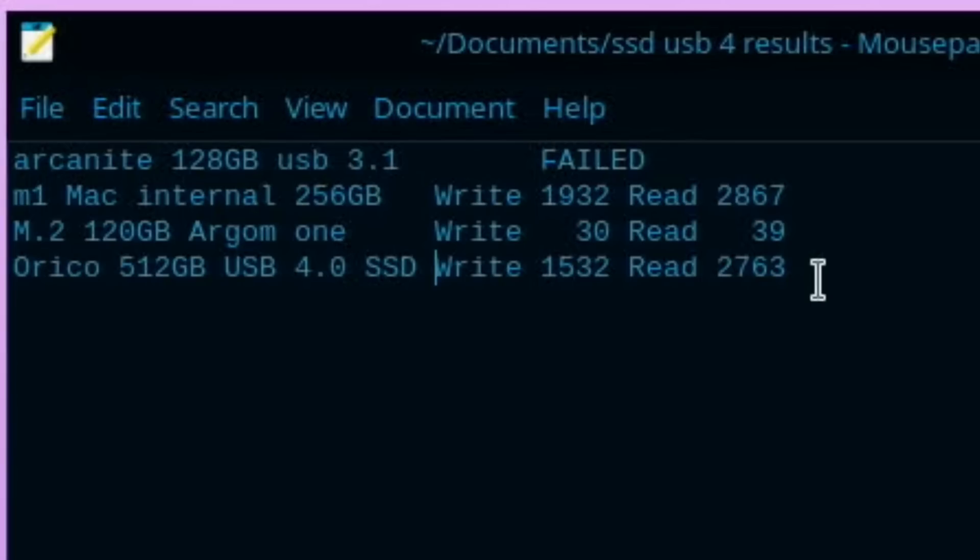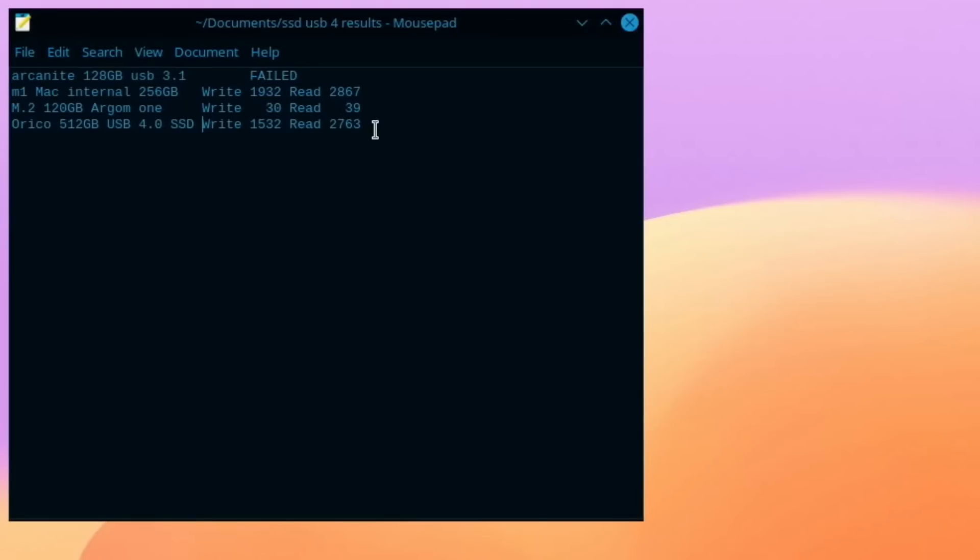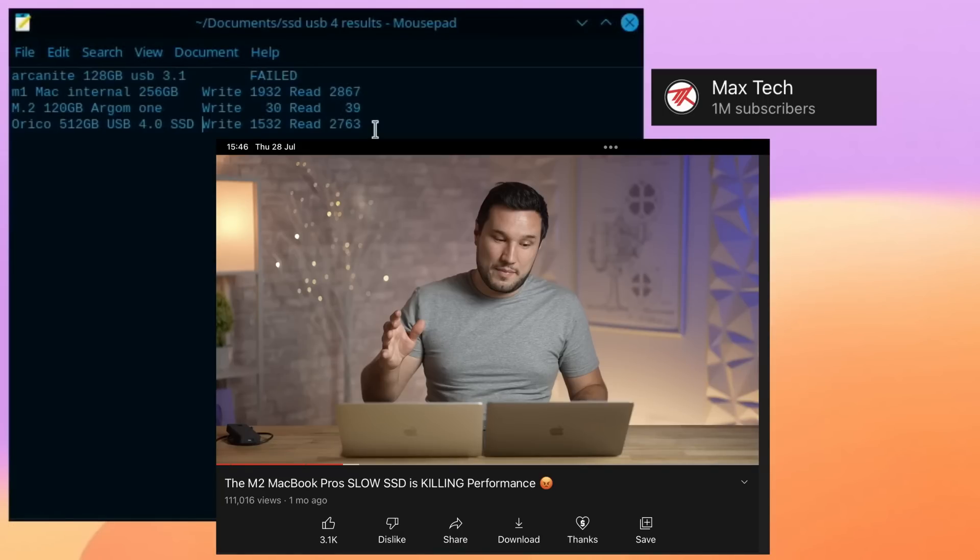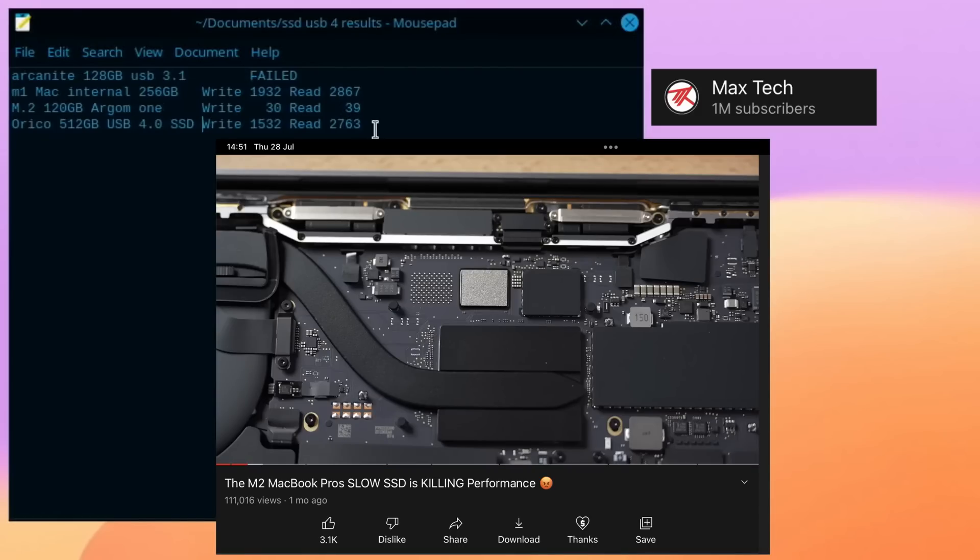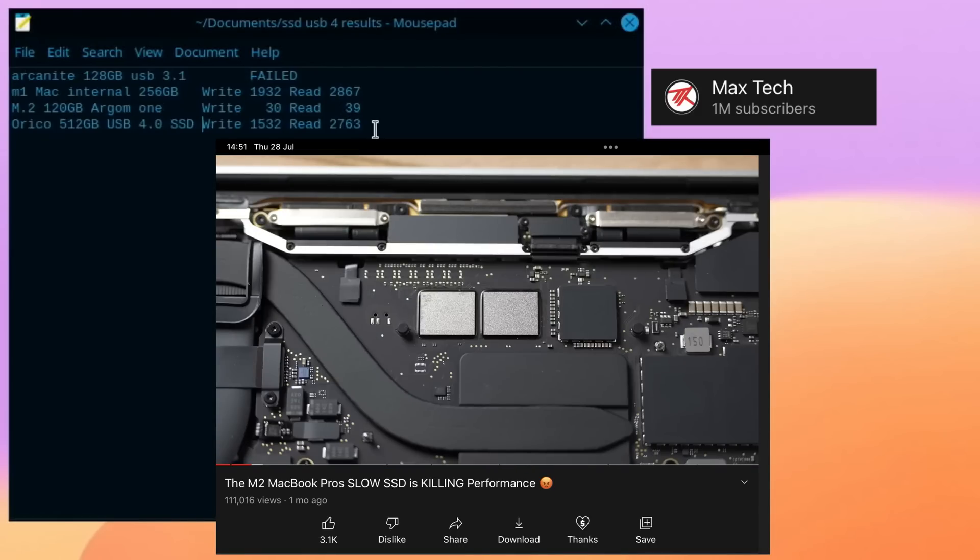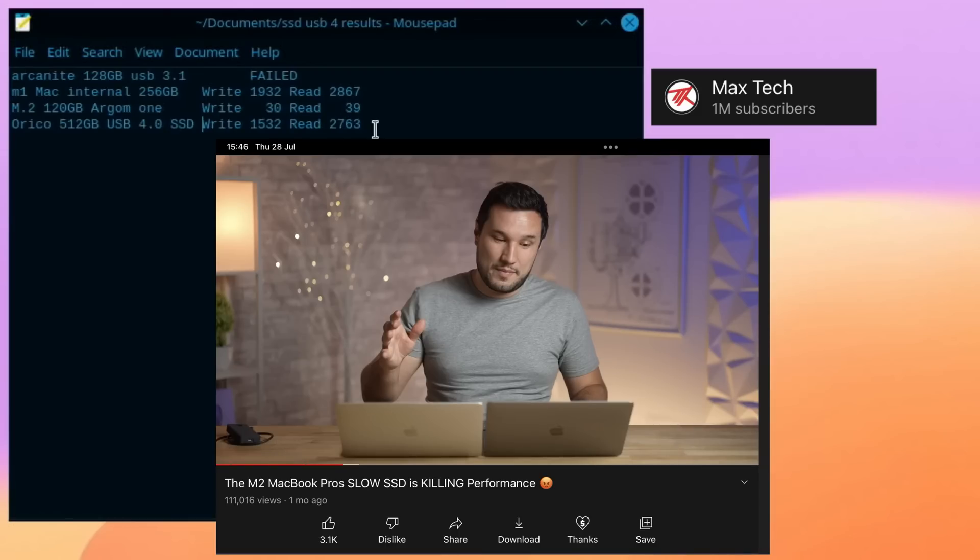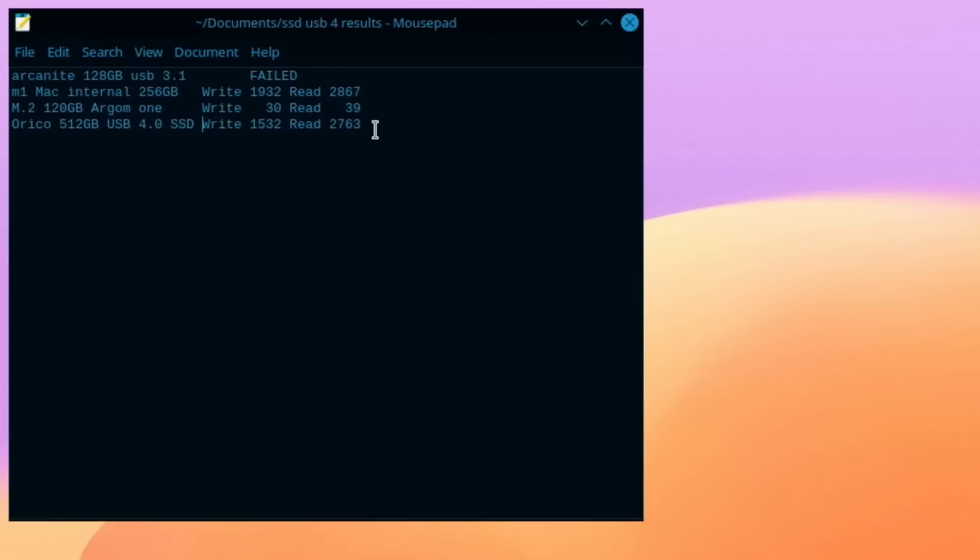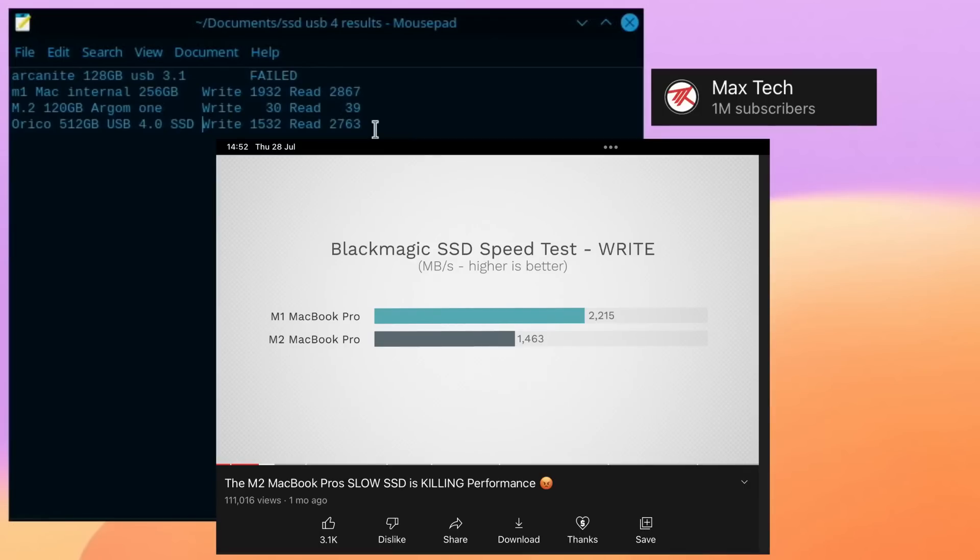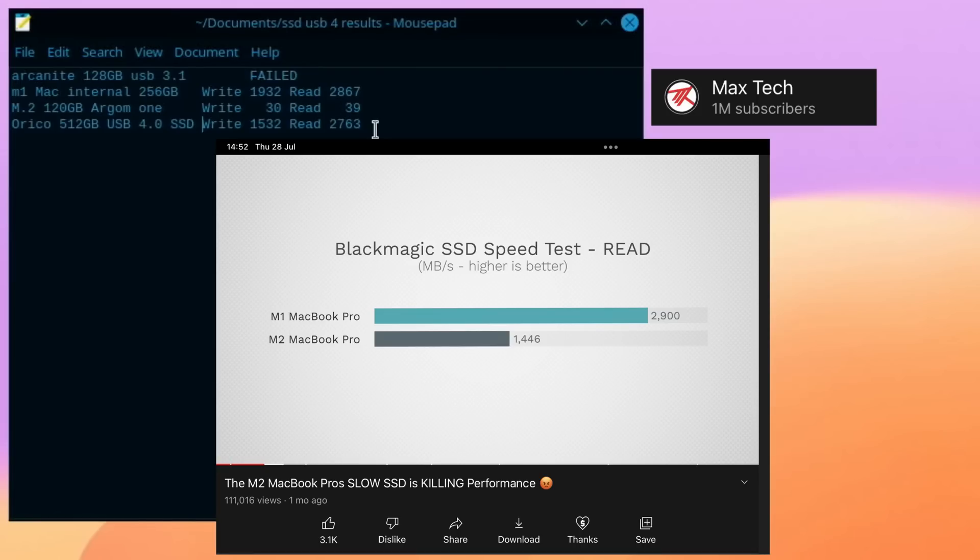What's more impressive is this Orico is actually faster on write speed than an M.2 MacBook Pro. So Max Tech did a test on why the M.2 MacBook Pro was slower than the M1. And it's because they've used one drive instead of two drives. So two drives working together for an OS is definitely faster. But this SSD actually beats an M.2 MacBook Pro. So 1463 versus 1532 for the write speed. And then the read speed, the M.2 MacBook Pro was actually really slow, 1446. The read speed on this Orico drive is 2763. So amazing performance.